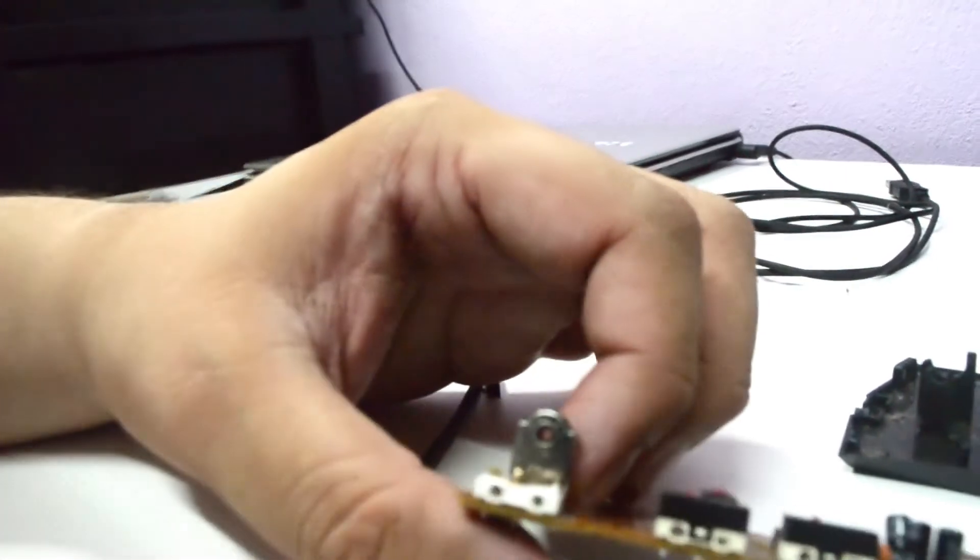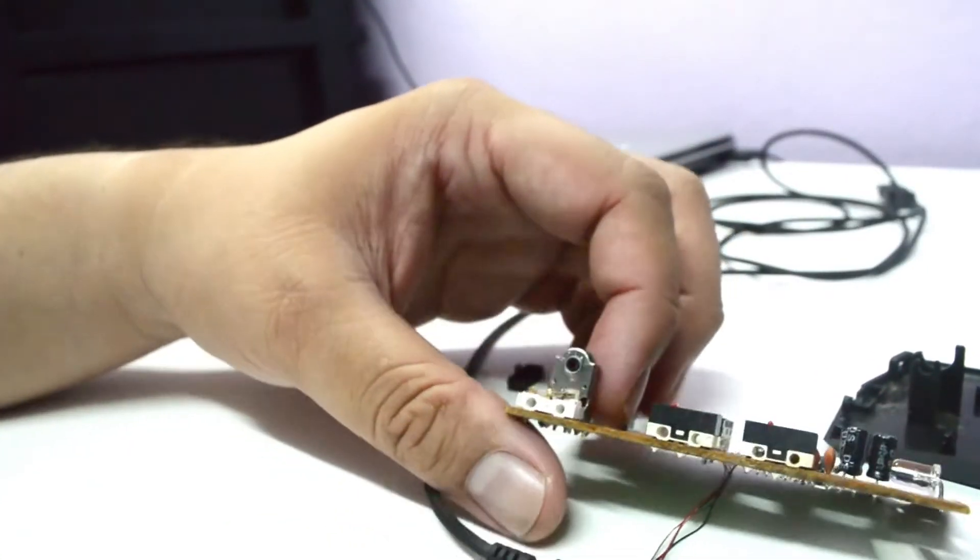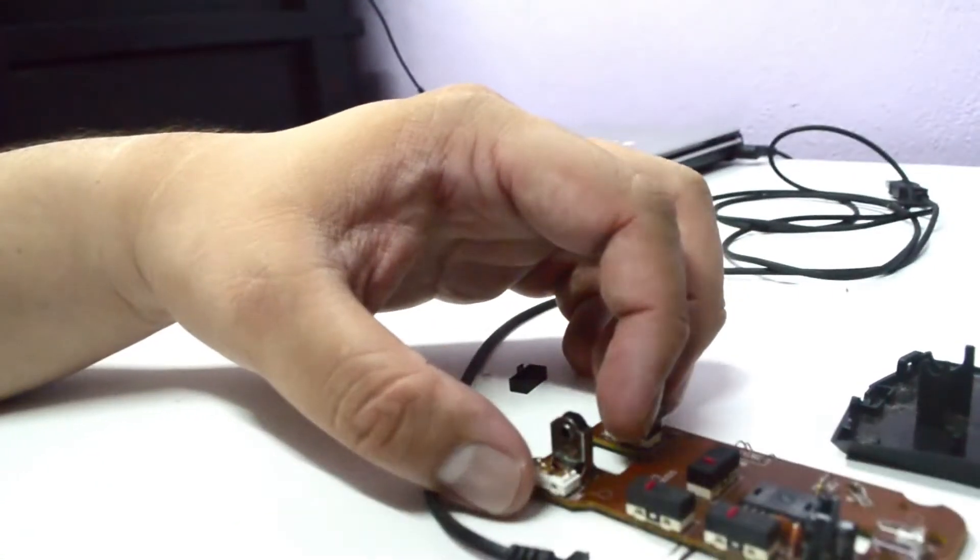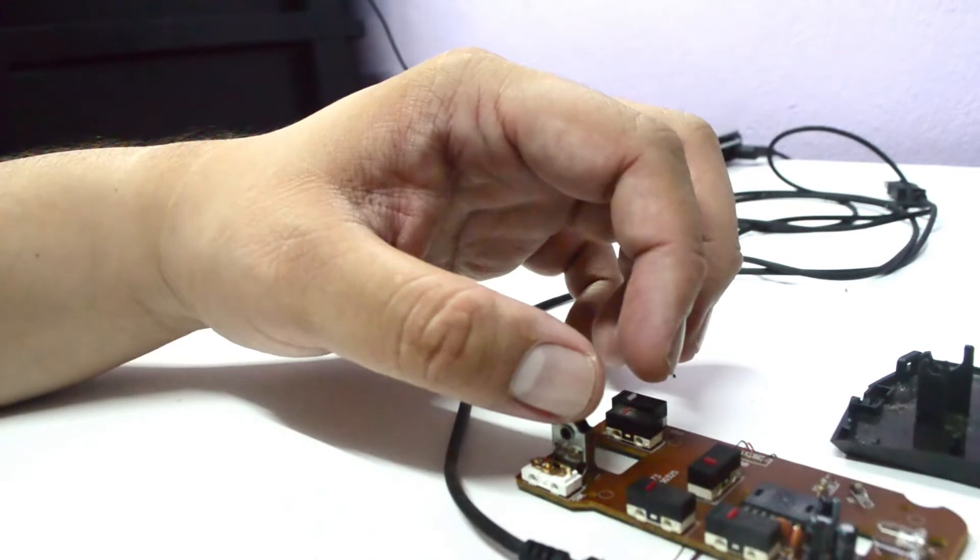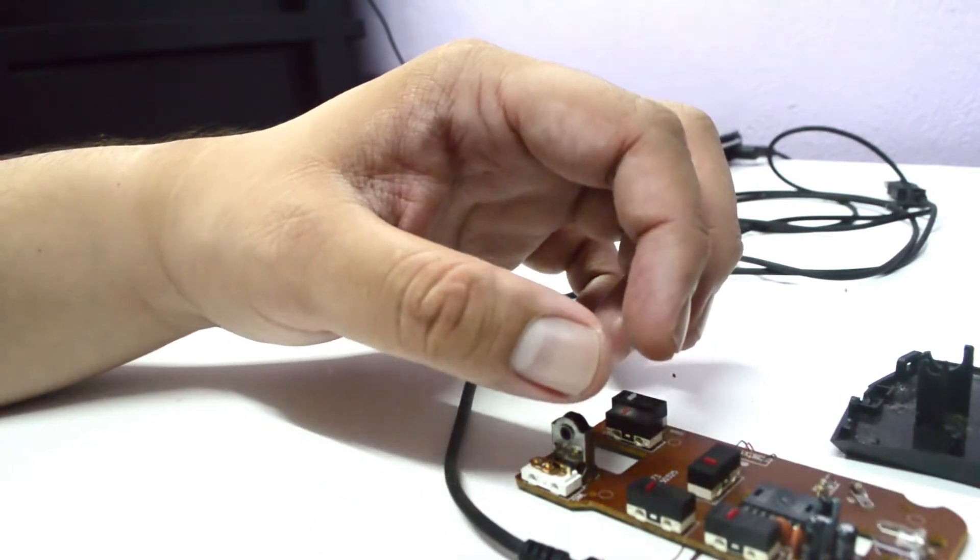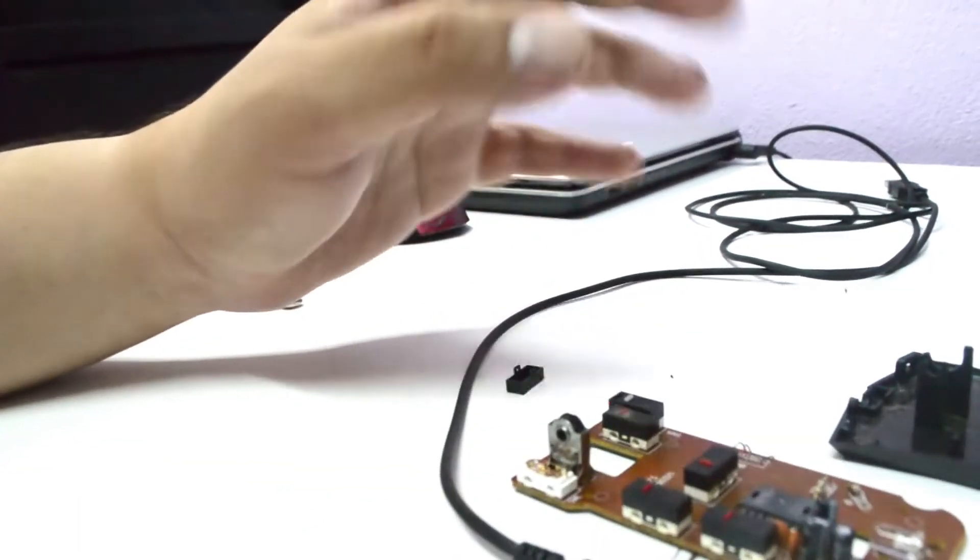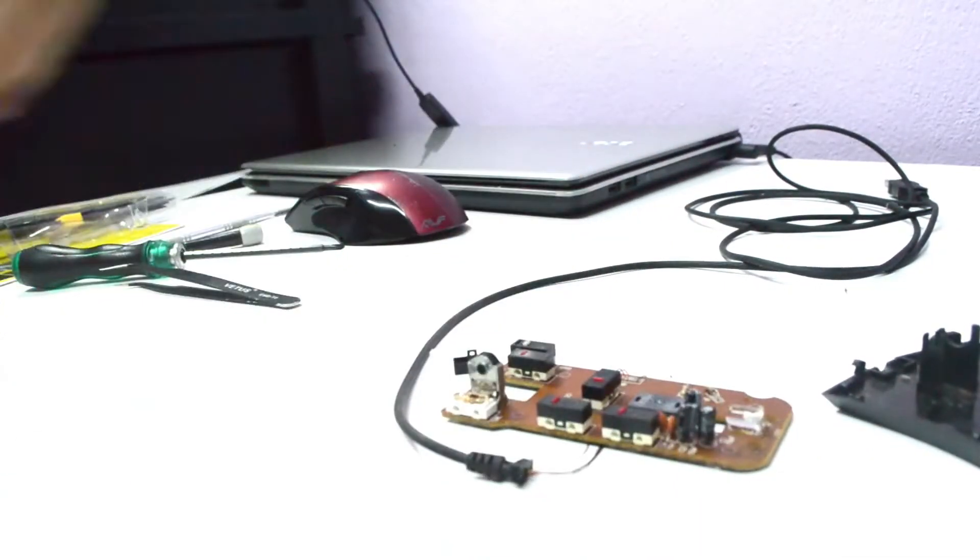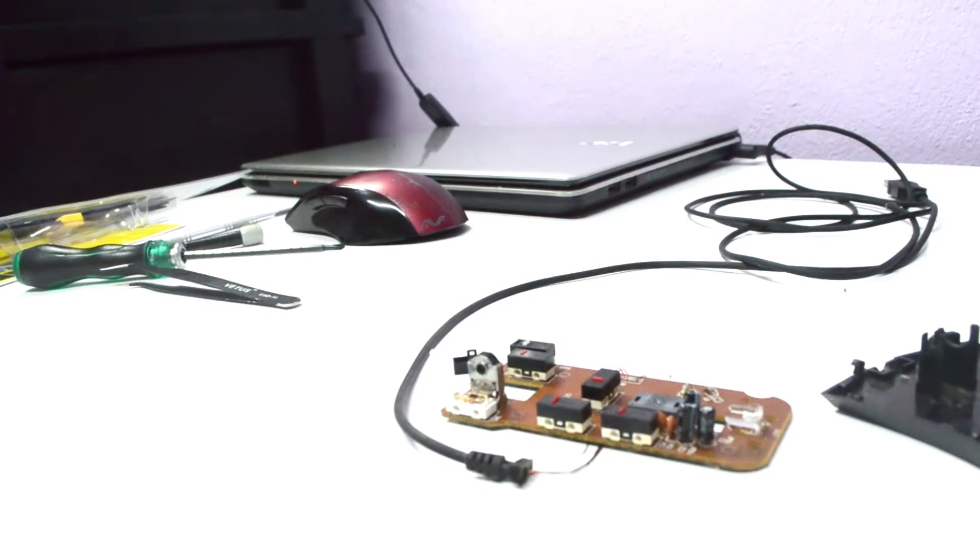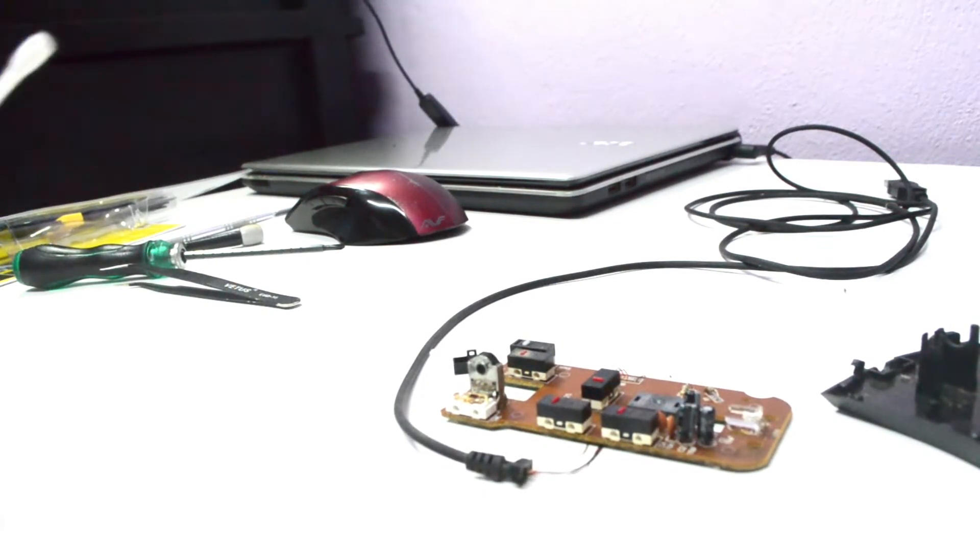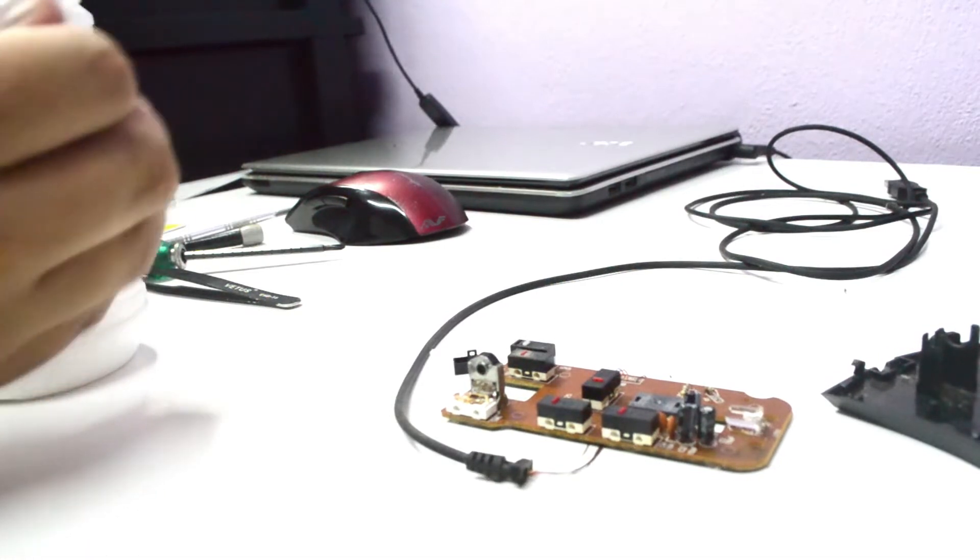I'm going to clean it with some isopropyl alcohol. Also I'm going to clean all this board because this board is a little bit dusty.